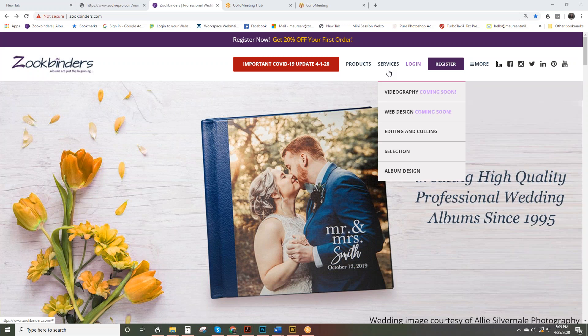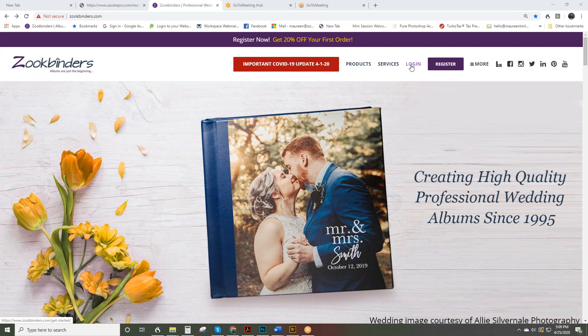If you do have an account with us, you can log in here with your email and password that you created when you registered. If you haven't registered, you're going to want to click here.